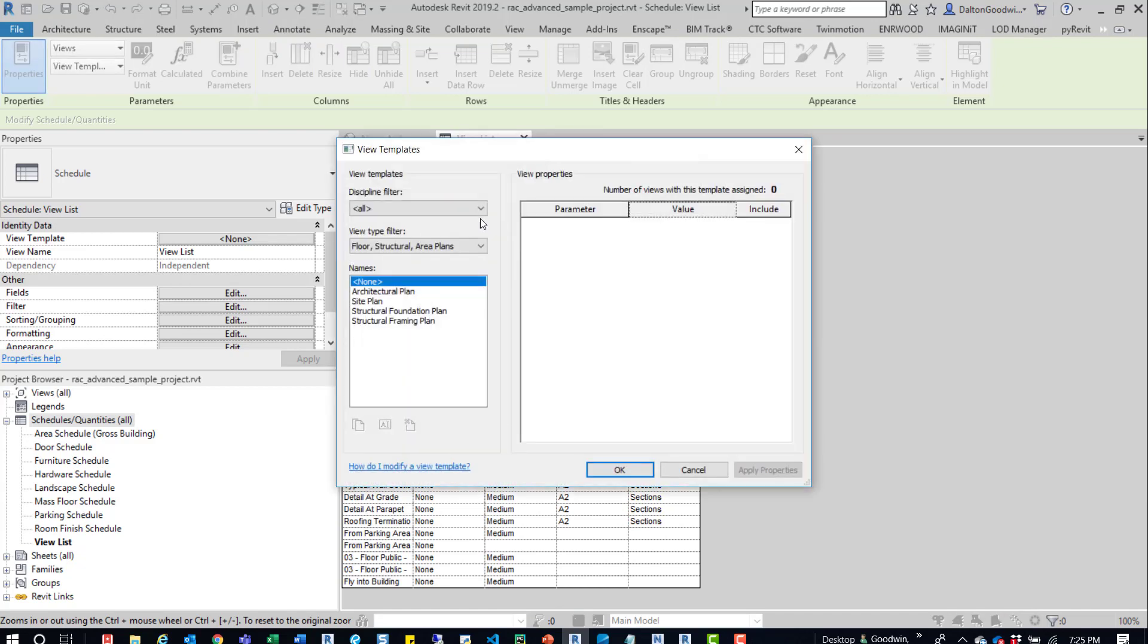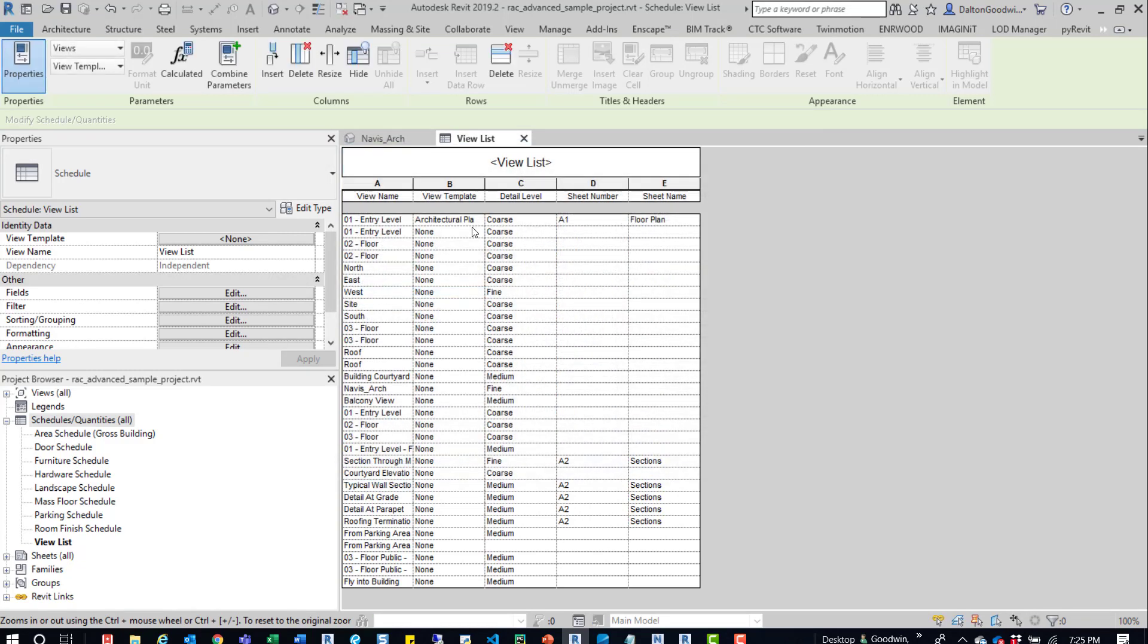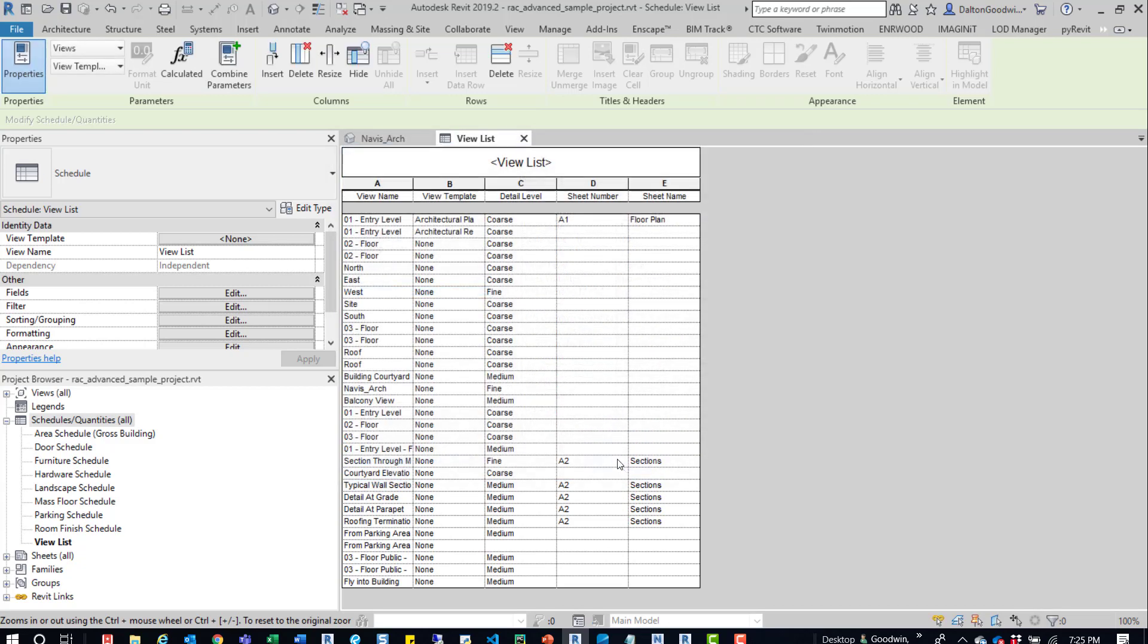Now we can see here there's no view template, but we can easily come in here and press OK and apply a view template to that view. Here's another one at entry level. So we can go in here, go into this view template, apply this reflective ceiling plan template to it.